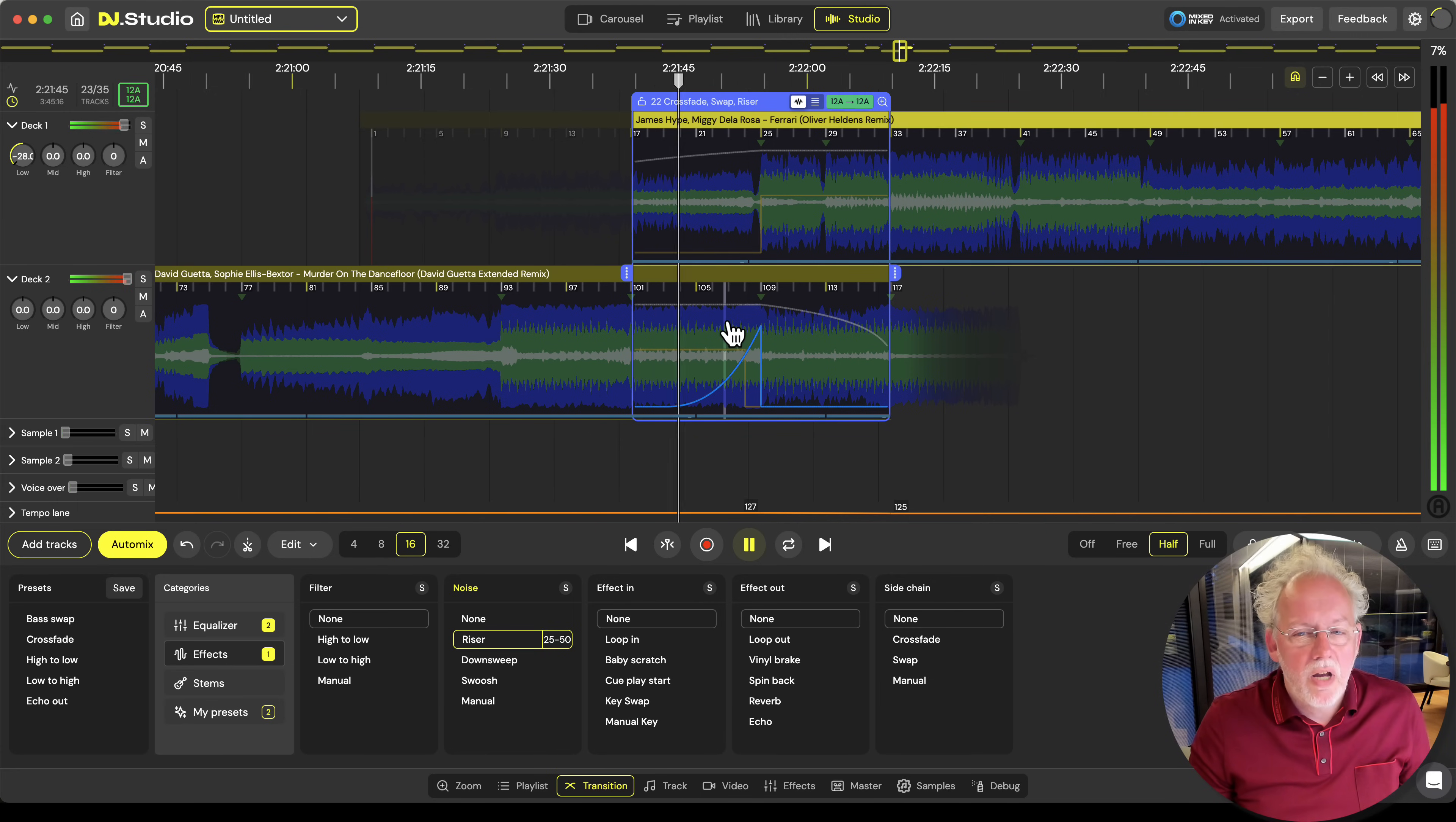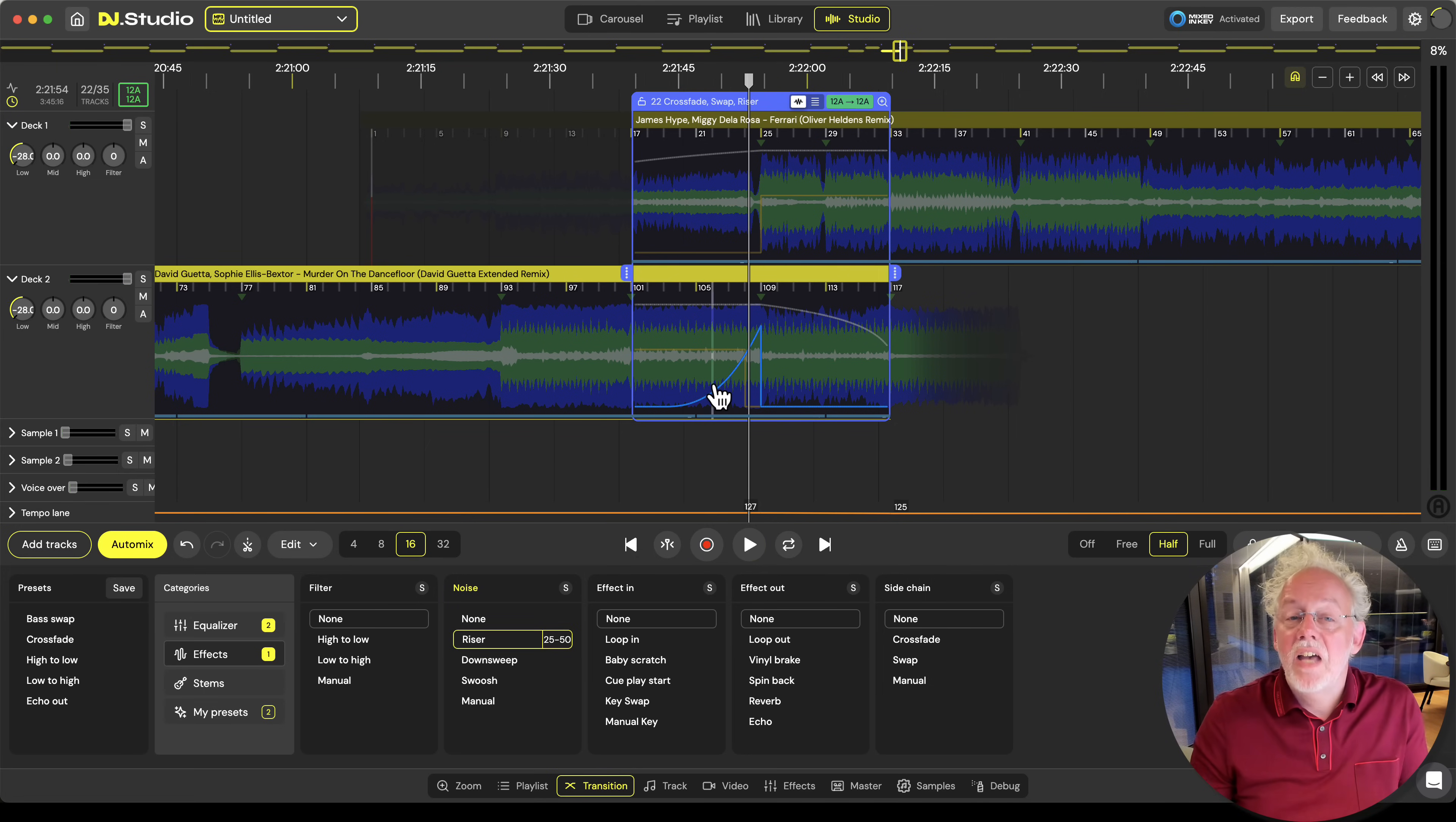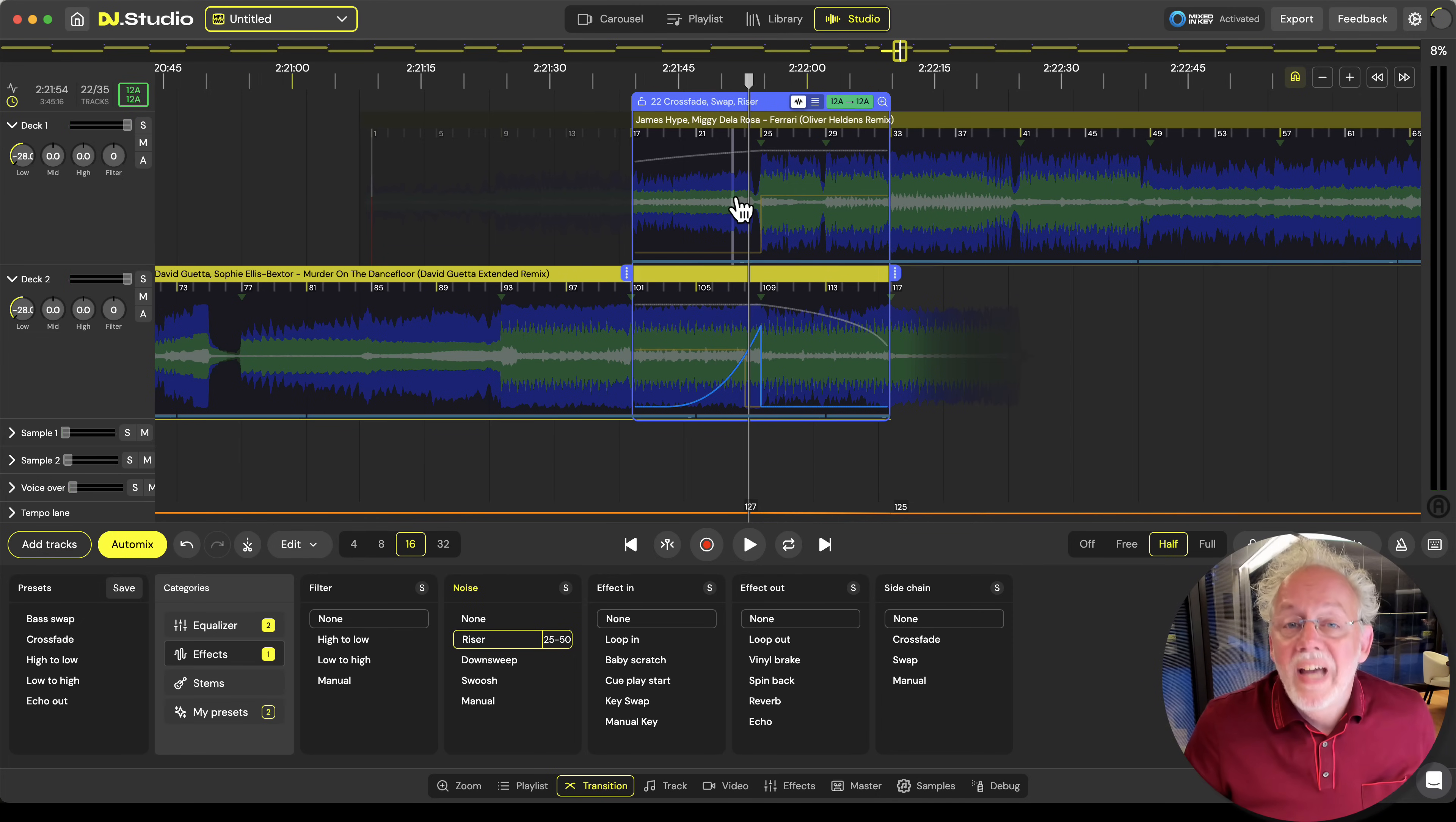Okay so now I do have an issue. I have a vocal clash. I have two vocals going at the same time. Well we have something cool for you and that's stem separation.